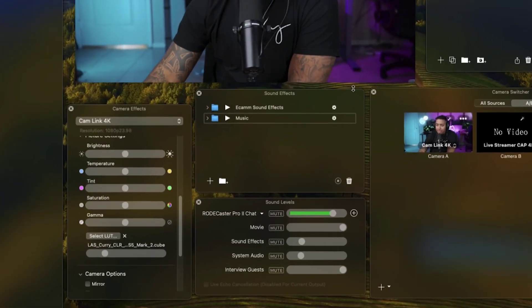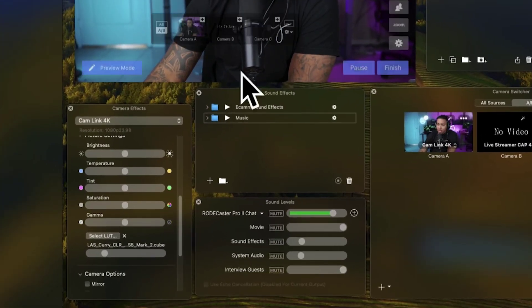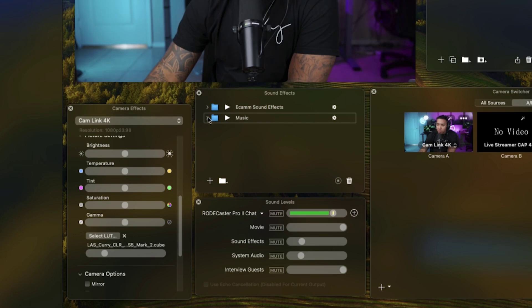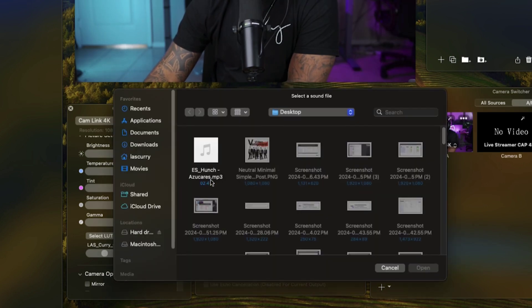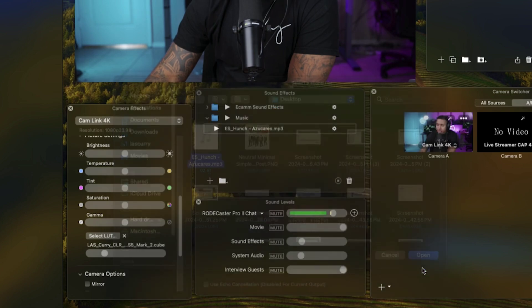Once you're back inside of Ecamm, what we're going to do is open up this music folder. We're going to hit this little plus icon here, and we're going to select the music that we just downloaded.